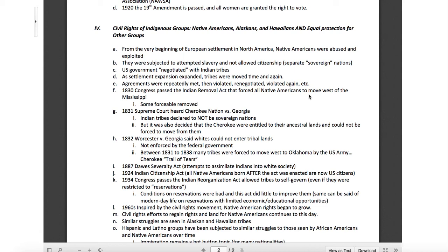A lot of it ties back to these things we're talking about — the Dawes Act, the Indian Citizenship Act, the Indian Reorganization Act. They were here first, and they're treated like second-class citizens. Through the 1960s, a lot of Native Americans were inspired by the civil rights movement and their rights began to grow. They saw people like MLK standing up for African Americans and decided that was a righteous move. Civil rights efforts to regain rights and lands for Native Americans continue even to this day.